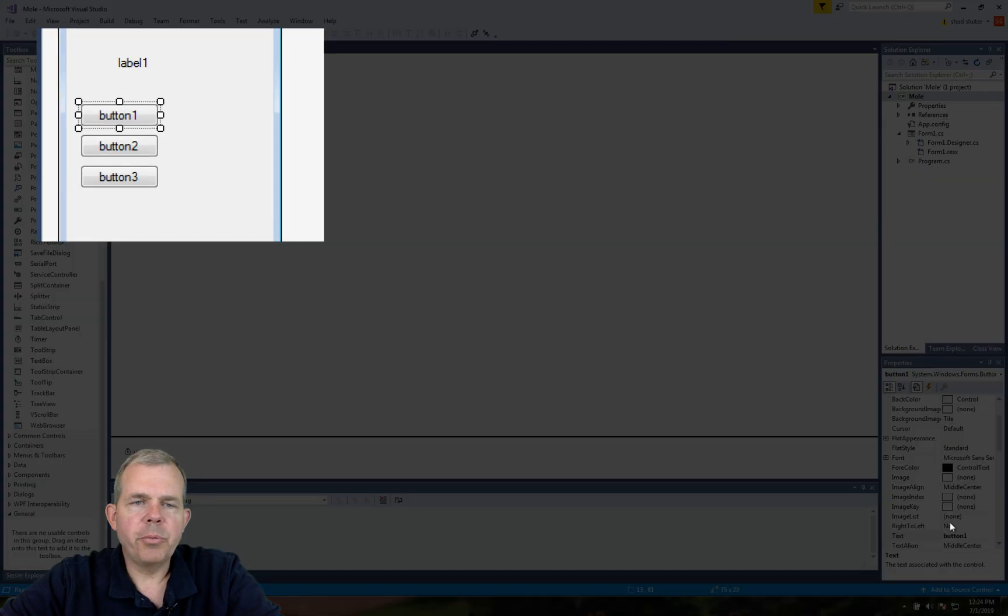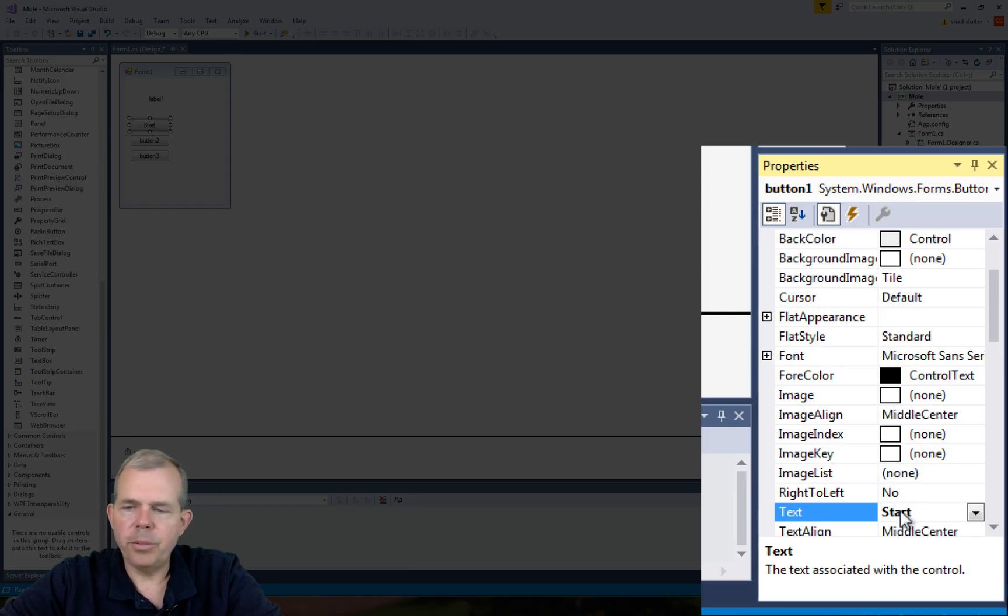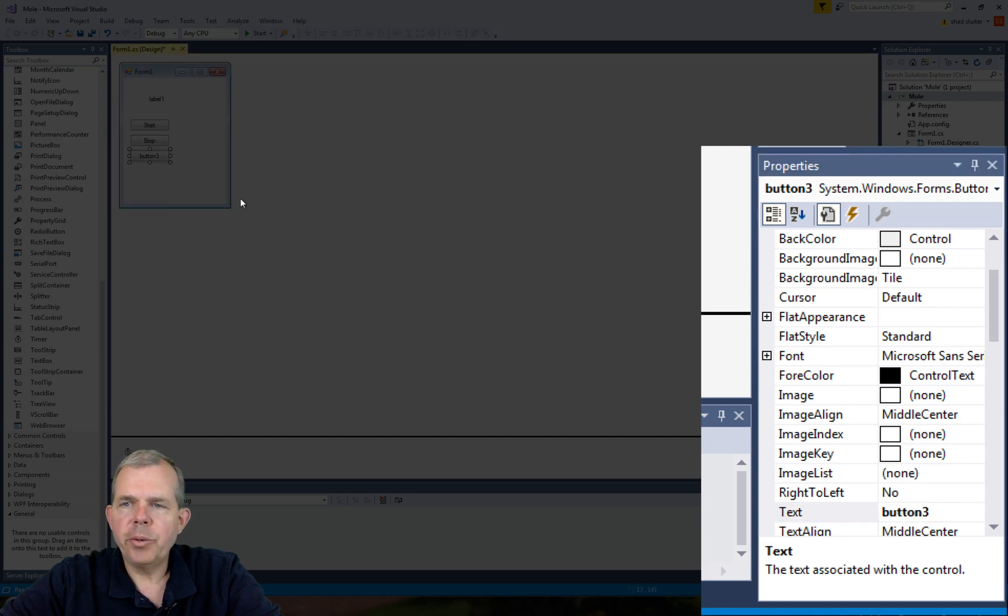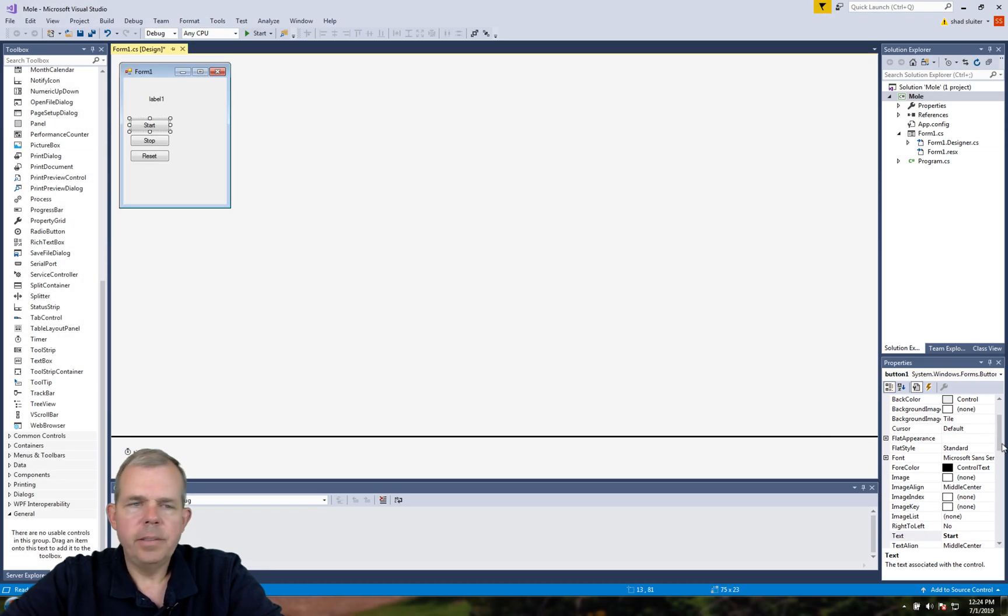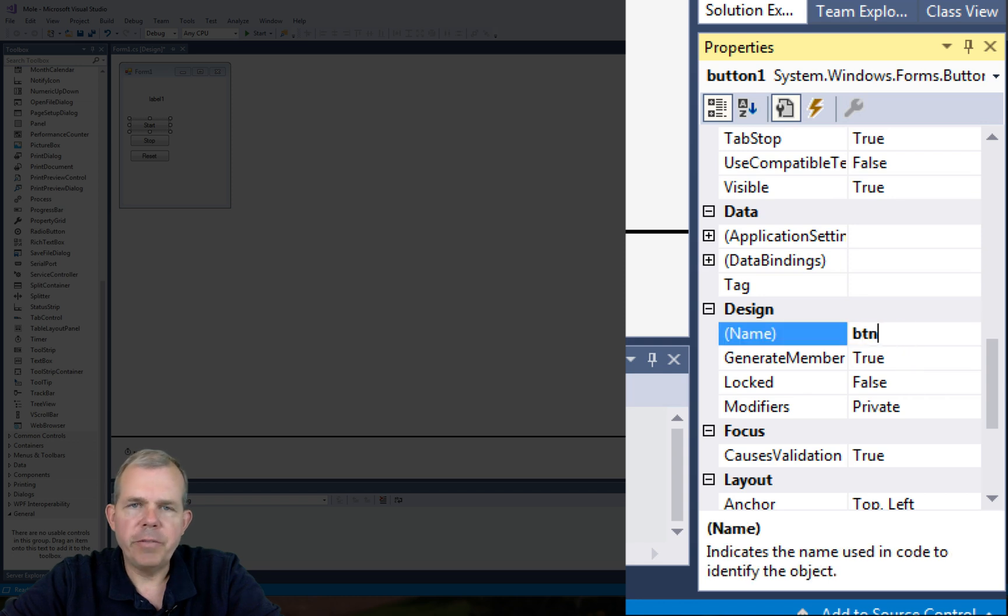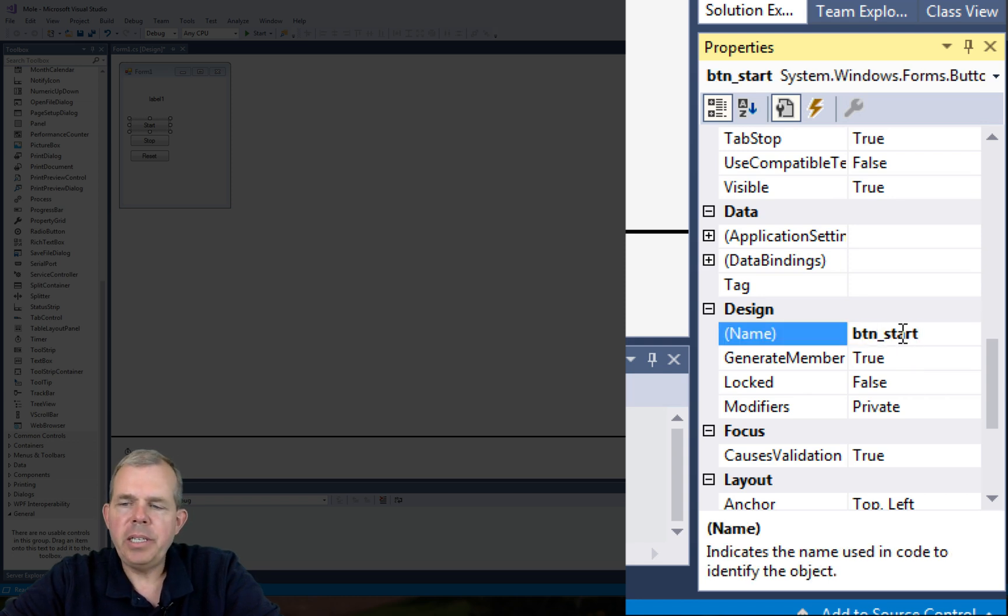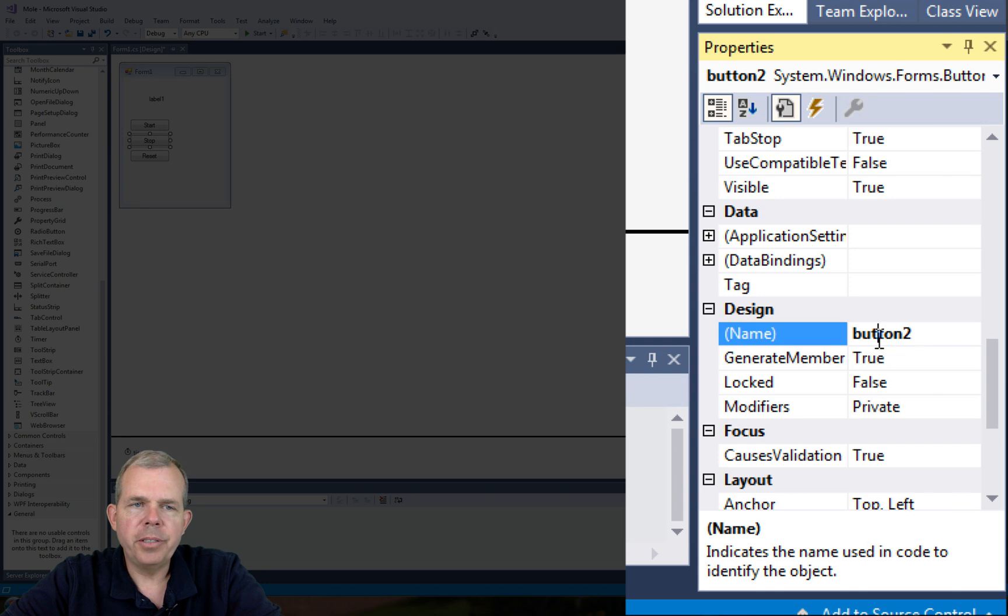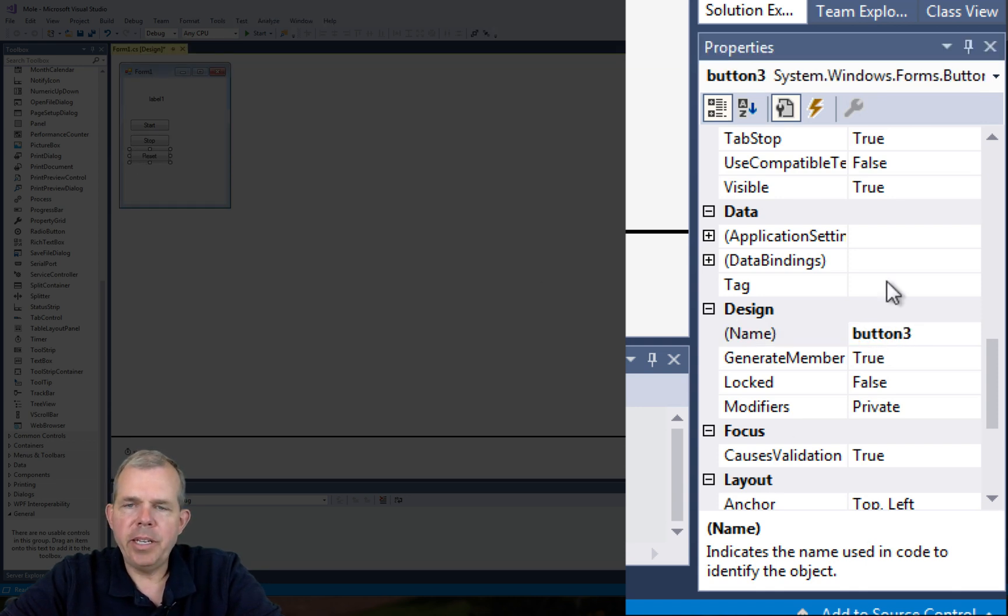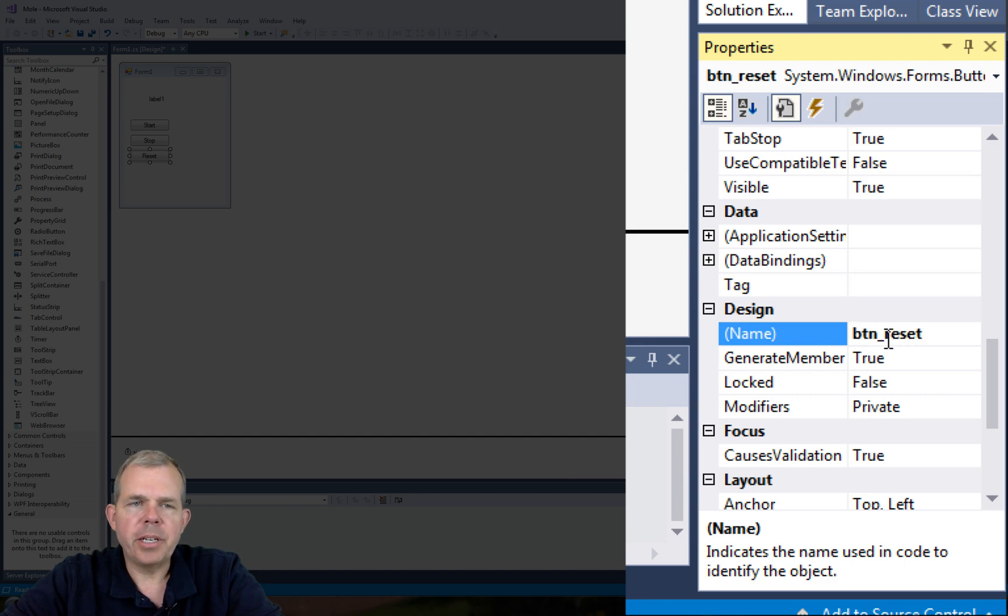Let's rename the text of our buttons to start for button one, stop, and reset. Since there are more than one button on the screen, I'm going to give the buttons a name. So btn underscore start, btn underscore stop, and btn underscore reset will be the names that I choose.